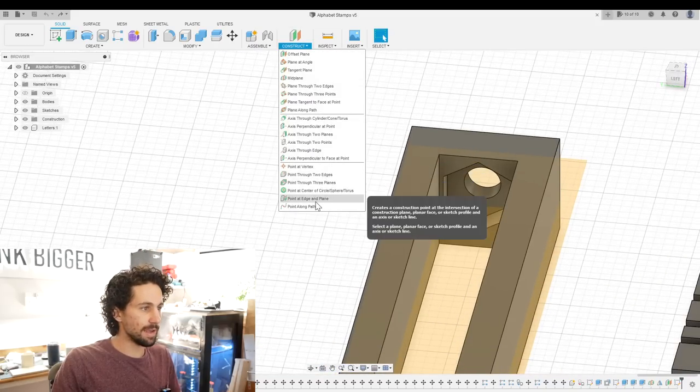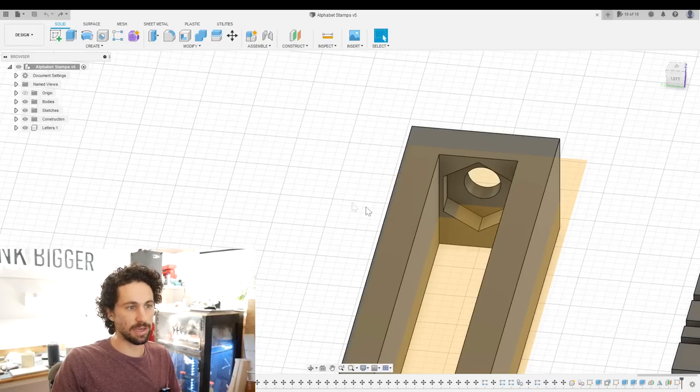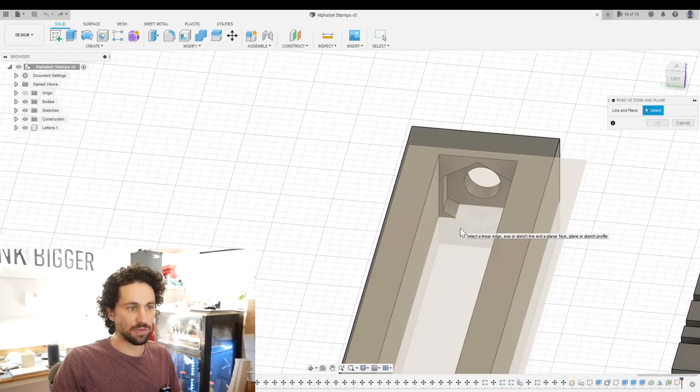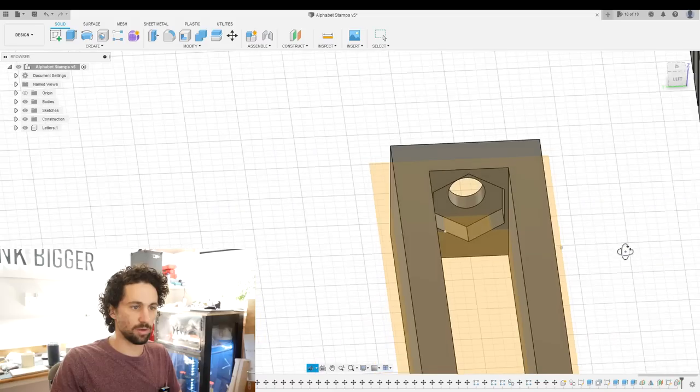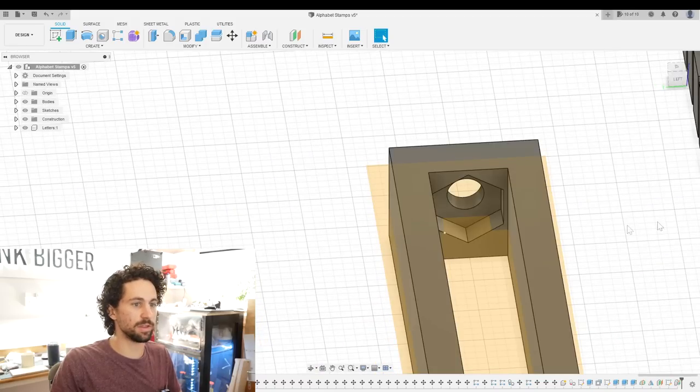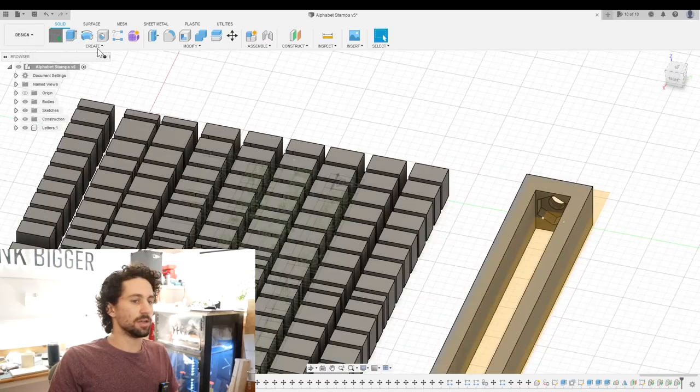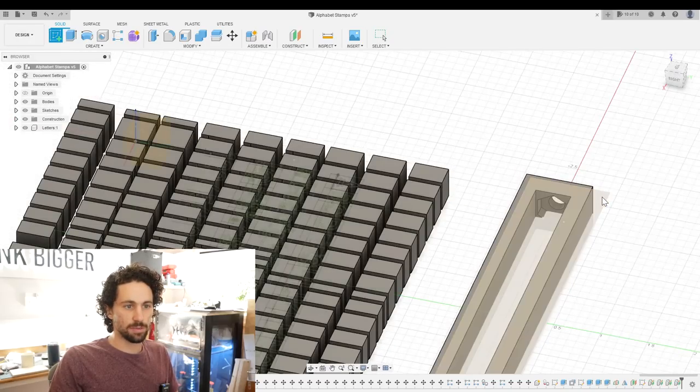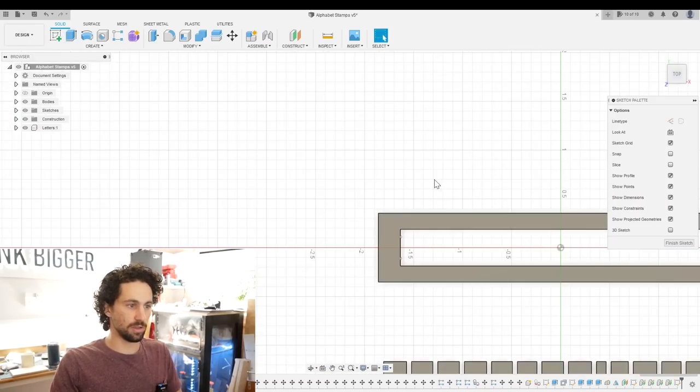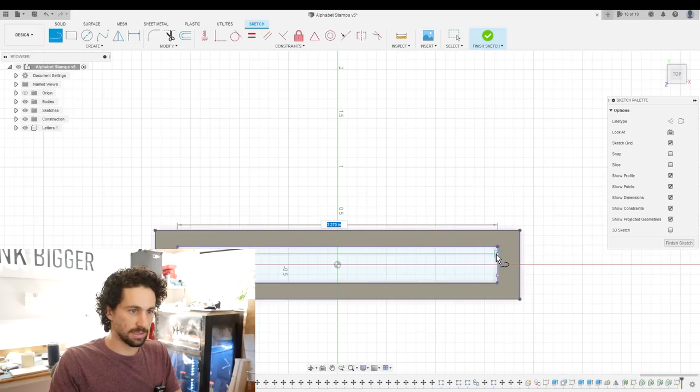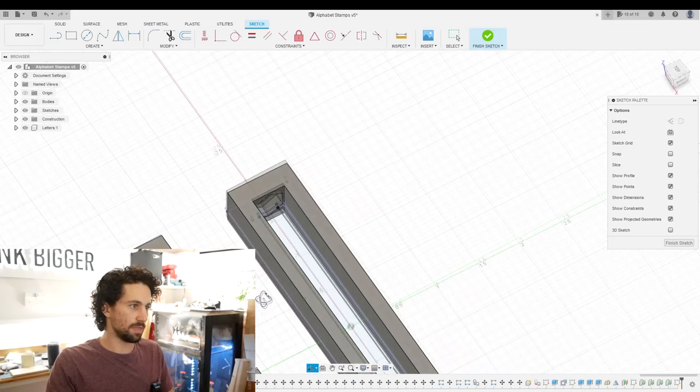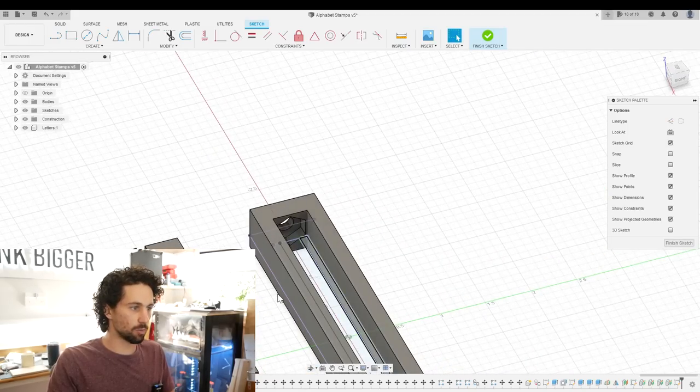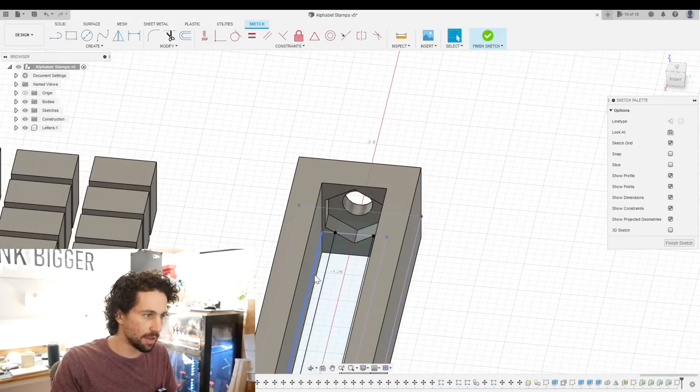I'm going to create a point at edge and plane at the intersection of this plane and this line. And I'll repeat that process on the other three points where this plane intersects those edges. Now we can create a new sketch on this plane. This is the surface on which the letters will slide. Project those points. Then we can draw lines connecting these points and these will be our rails for the letters to slide upon.